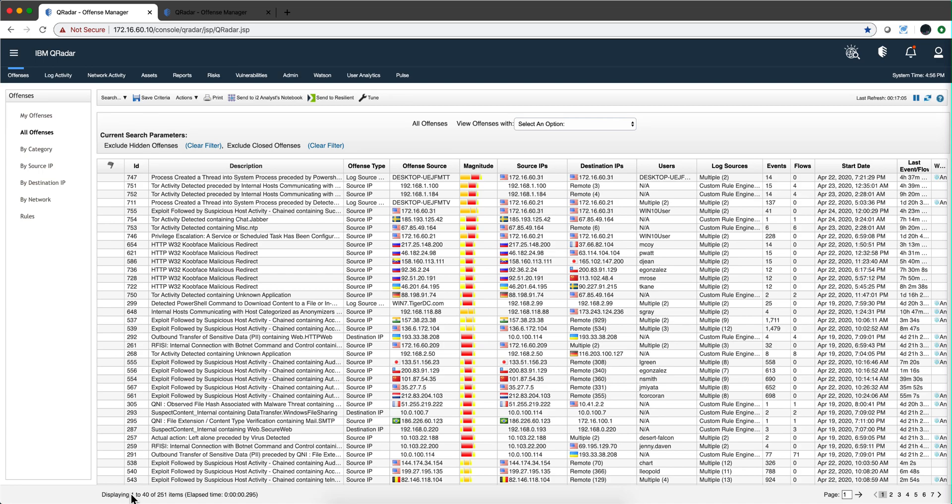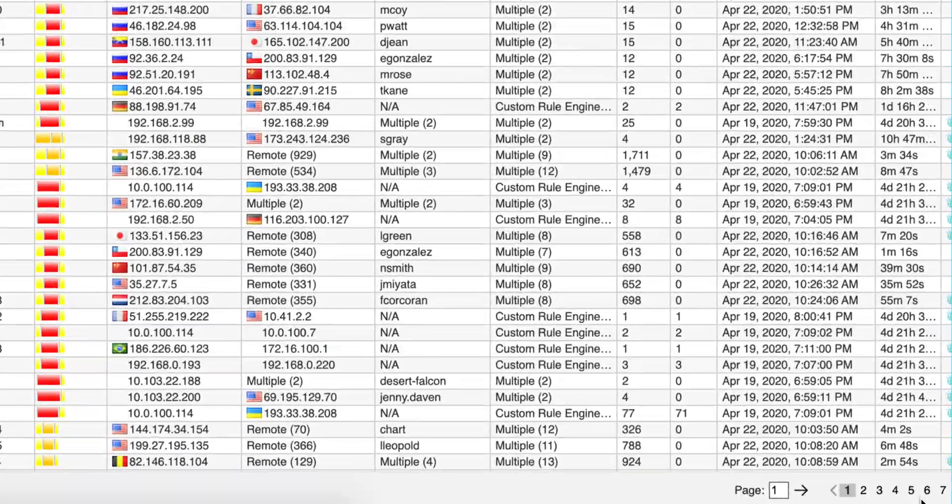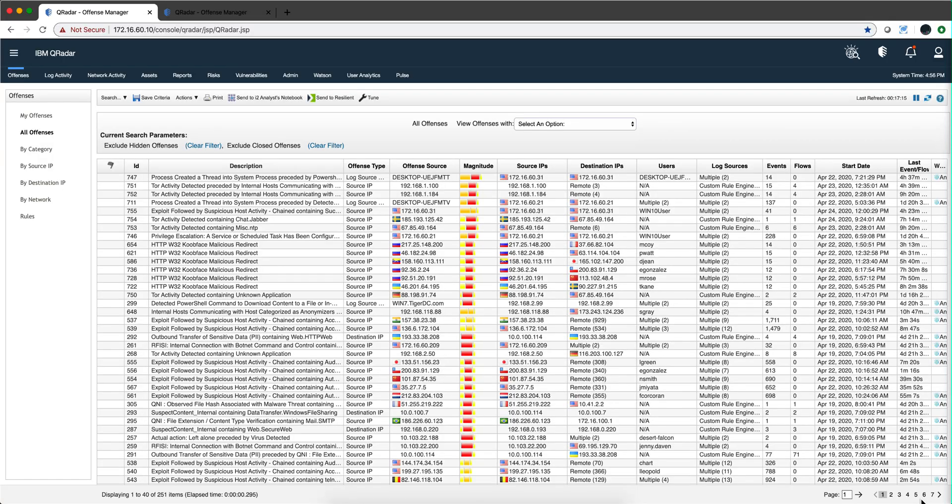This is part two of the tips from Malia lab. Let's say that your offenses tab looks something like this where you have seven pages or more of offenses. This is not actionable, there's no way you can investigate all these things, so you need to reduce them.